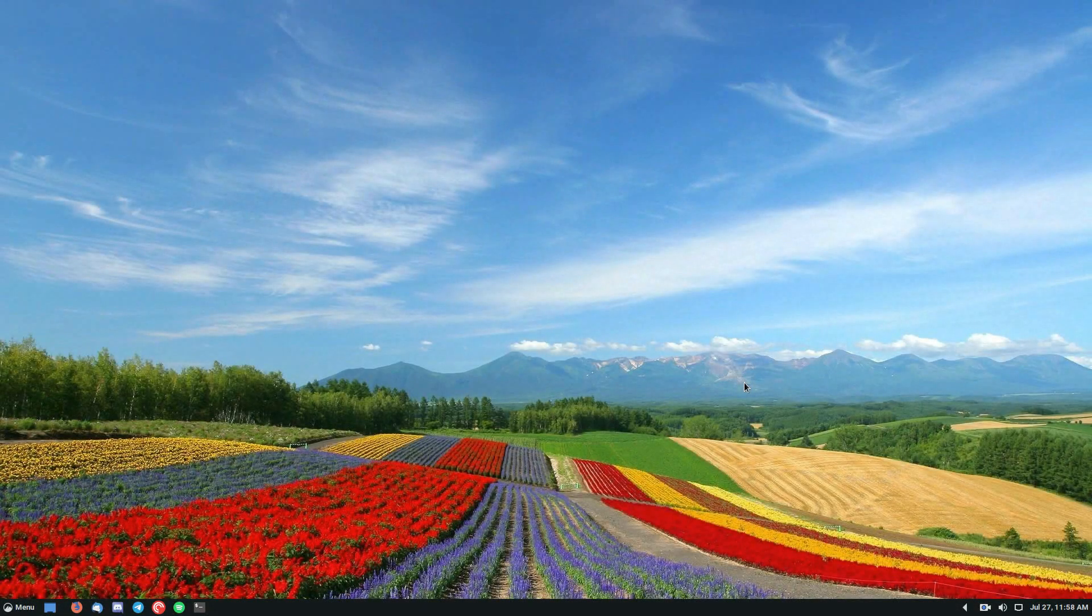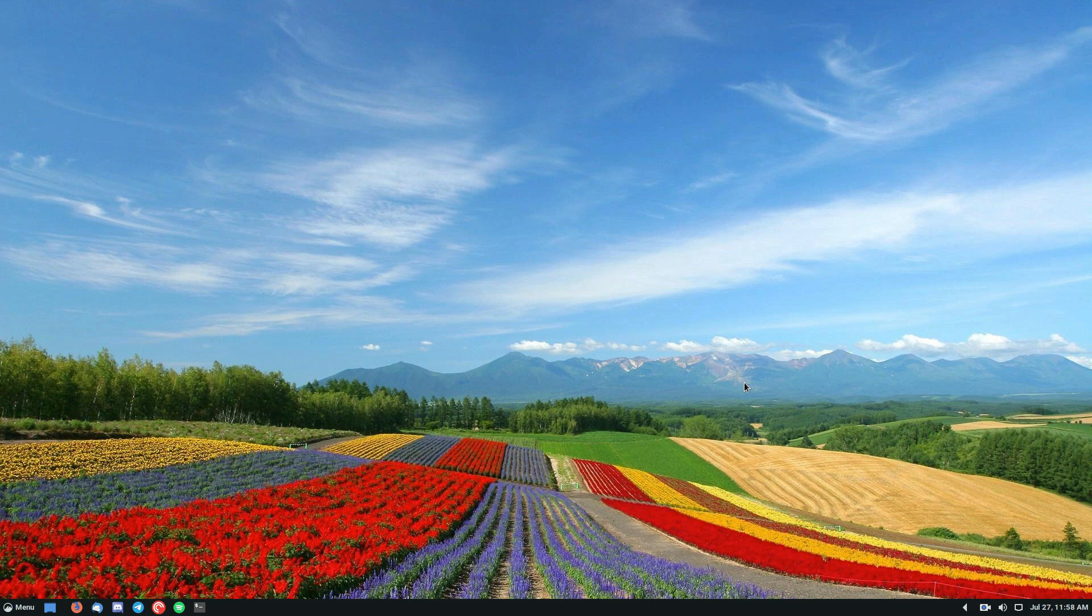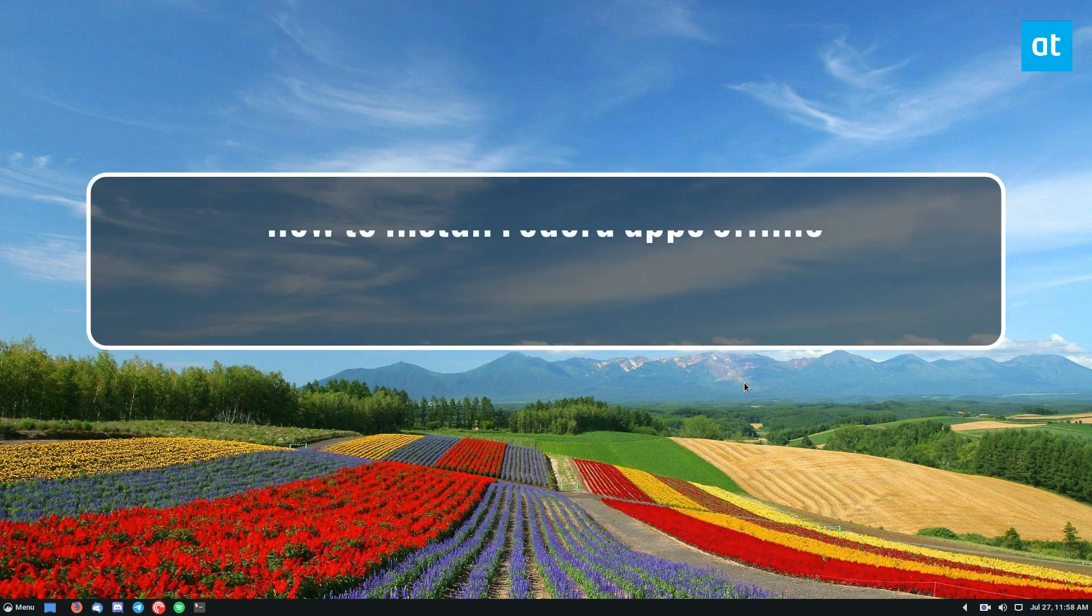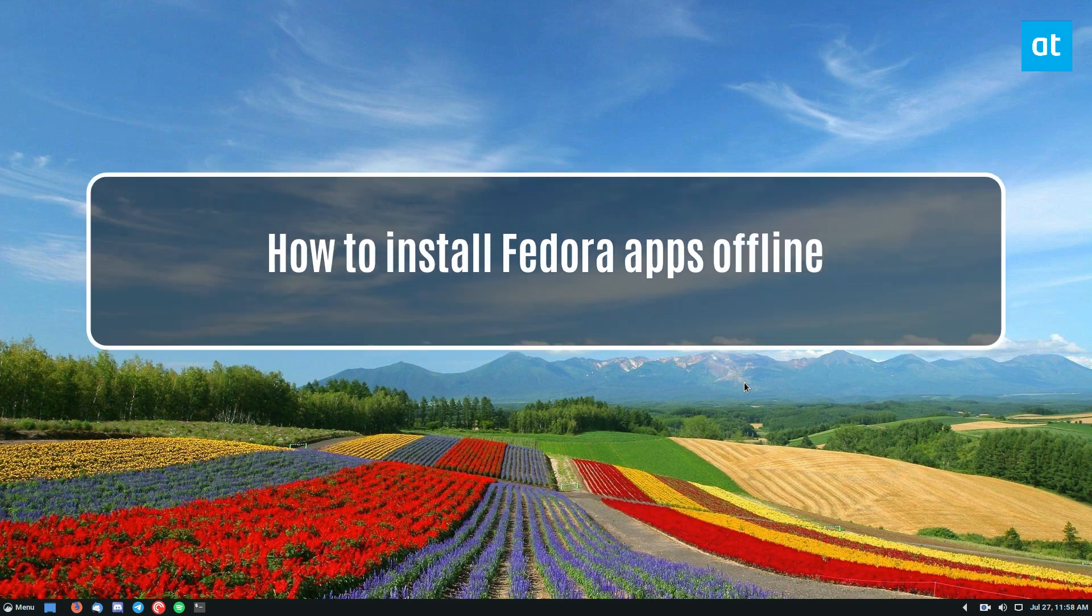Hey everybody, how's it going? Derek here from Addictive Tips. In this video, we're going to be going over how to install Fedora apps offline.